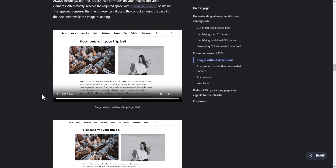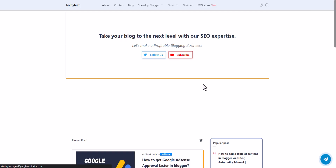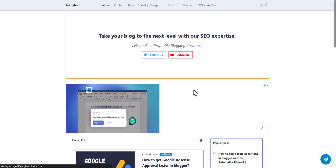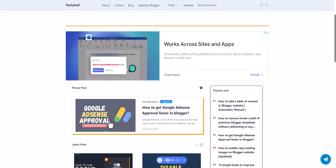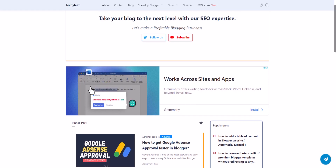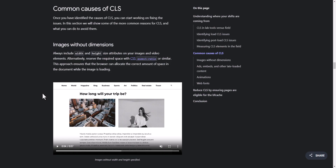If you are using AdSense on your website, CLS issues can also come from that — whether you have set auto ads or manual ads. Whenever the ad loads, it will shift the paragraph below and load the ad. That's why it is very difficult to pass Core Web Vitals if you have these problems.